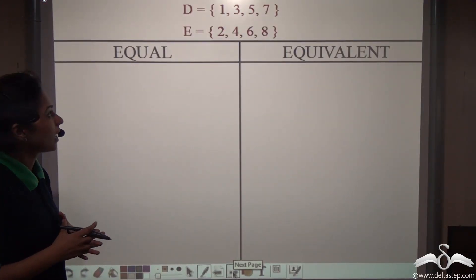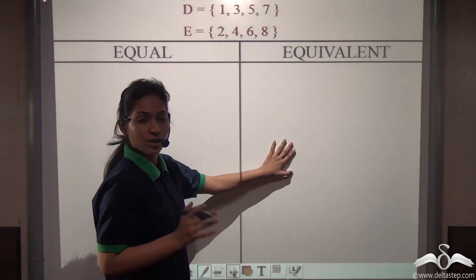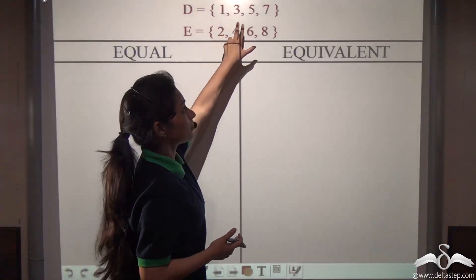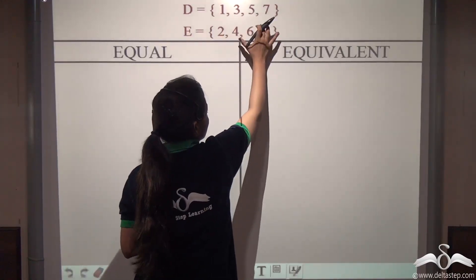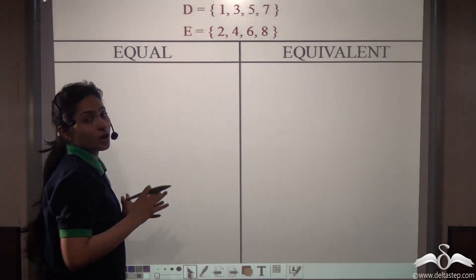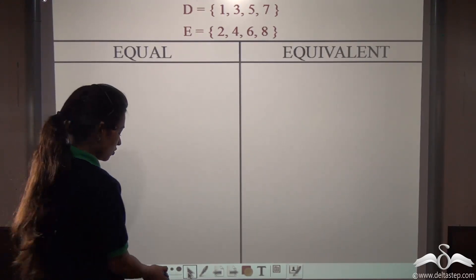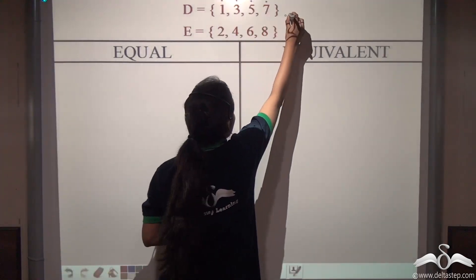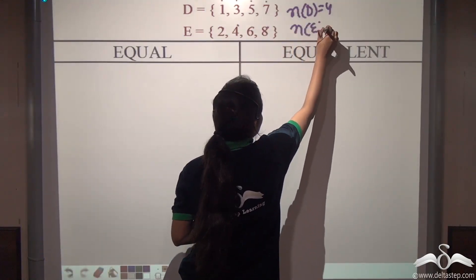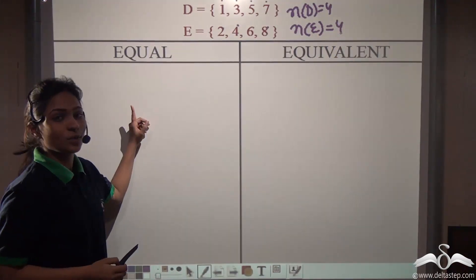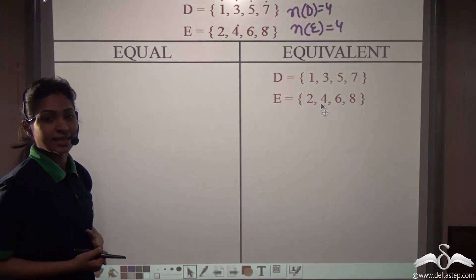Now we will play a small game — classifying two sets as equal or equivalent. Set D is positive odd numbers less than 8 and set E is positive even numbers less than 9. Both have different elements so they will not be equal. What about being equivalent? We check their cardinal numbers. Cardinal number of D is 4 (1, 3, 5, 7) and cardinal number of E is 4 (2, 4, 6, 8). So set D and set E are equivalent sets.